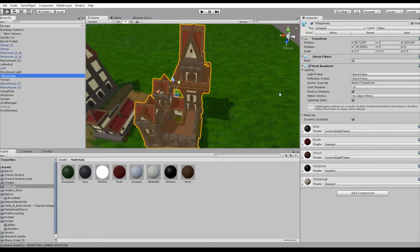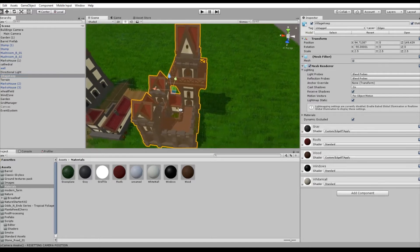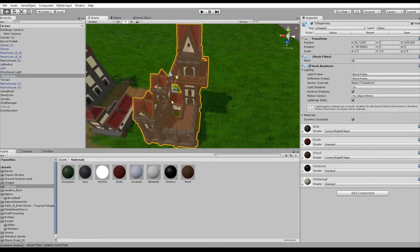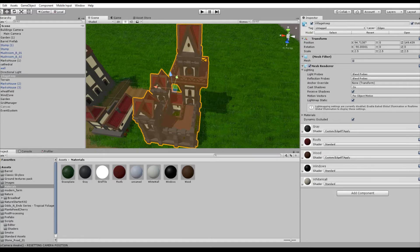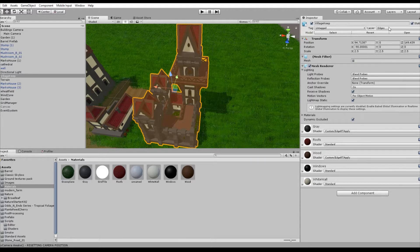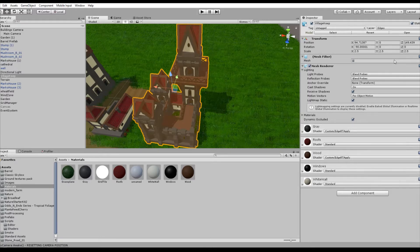In my case, the game objects I want to have Edge Detection upon are my buildings. You see this keep here for example. I therefore put all of my buildings in a separate layer called Edges. So make sure you create a new layer, call it for example Edges, and add all game objects to it on which you want to show your edges.